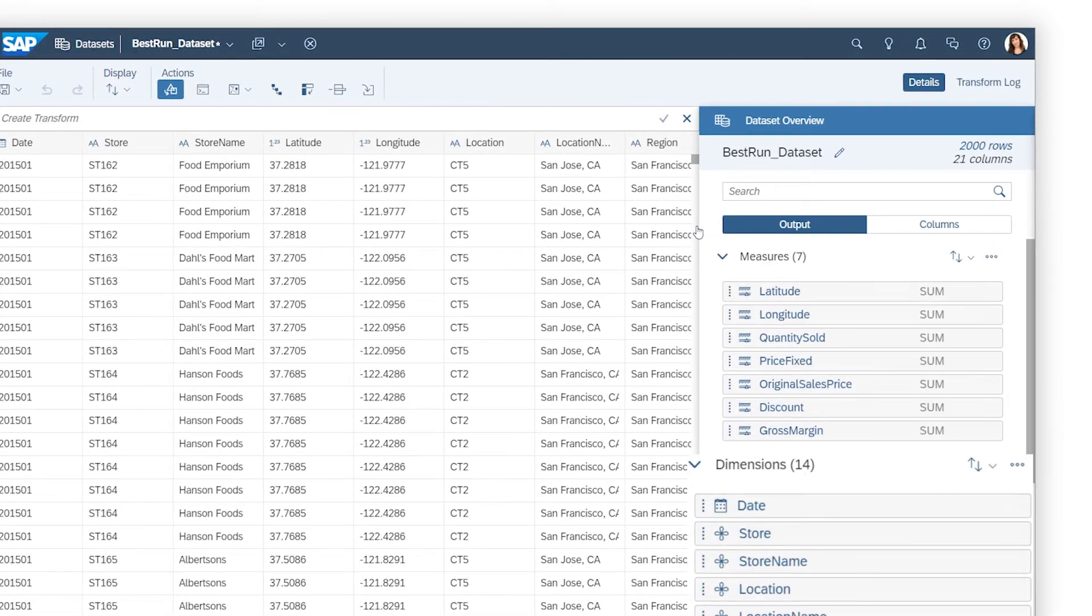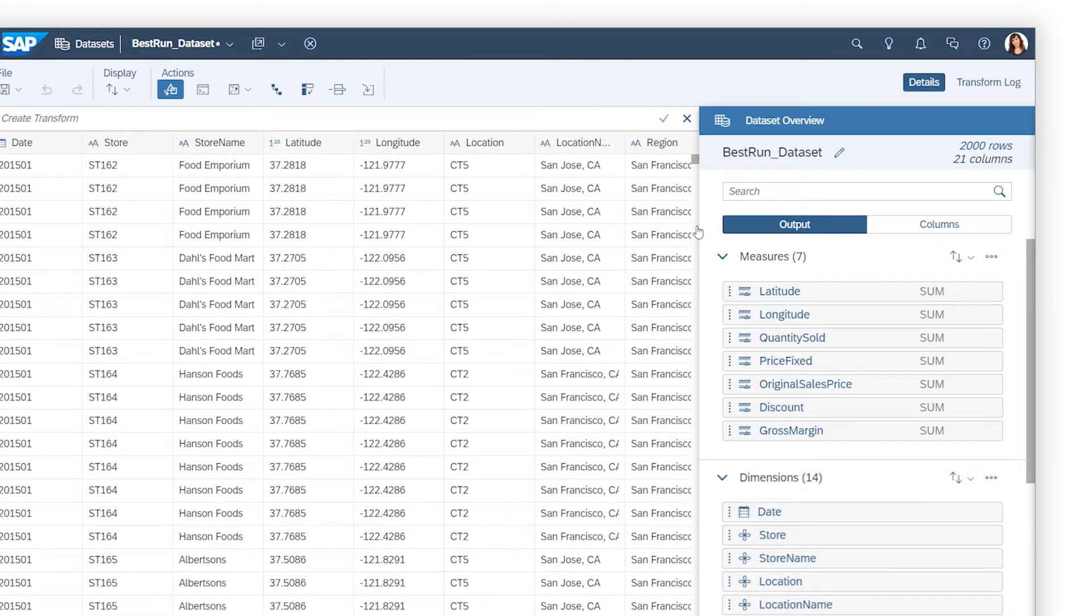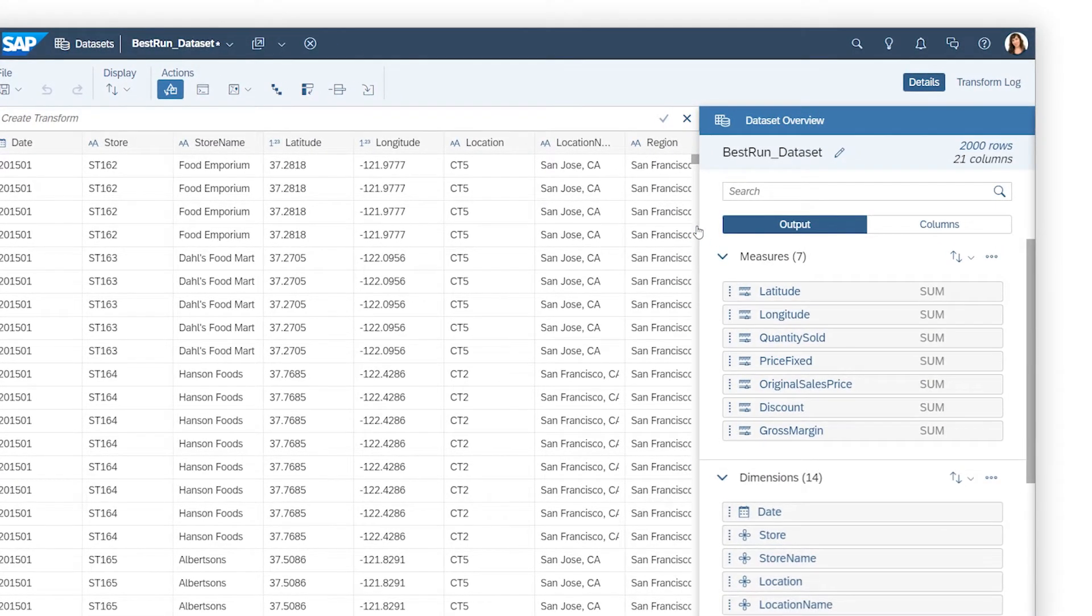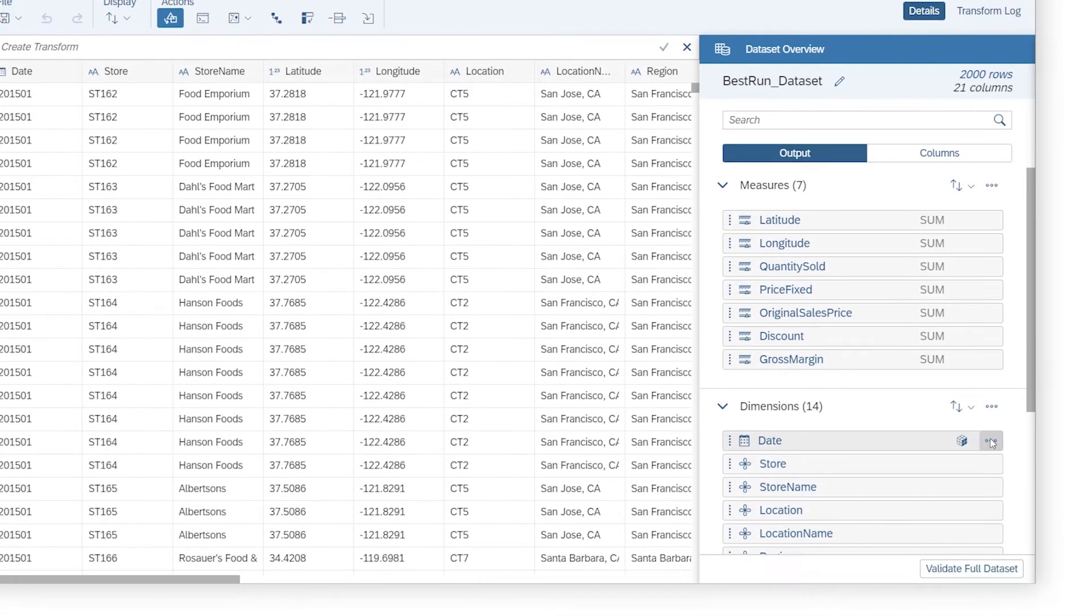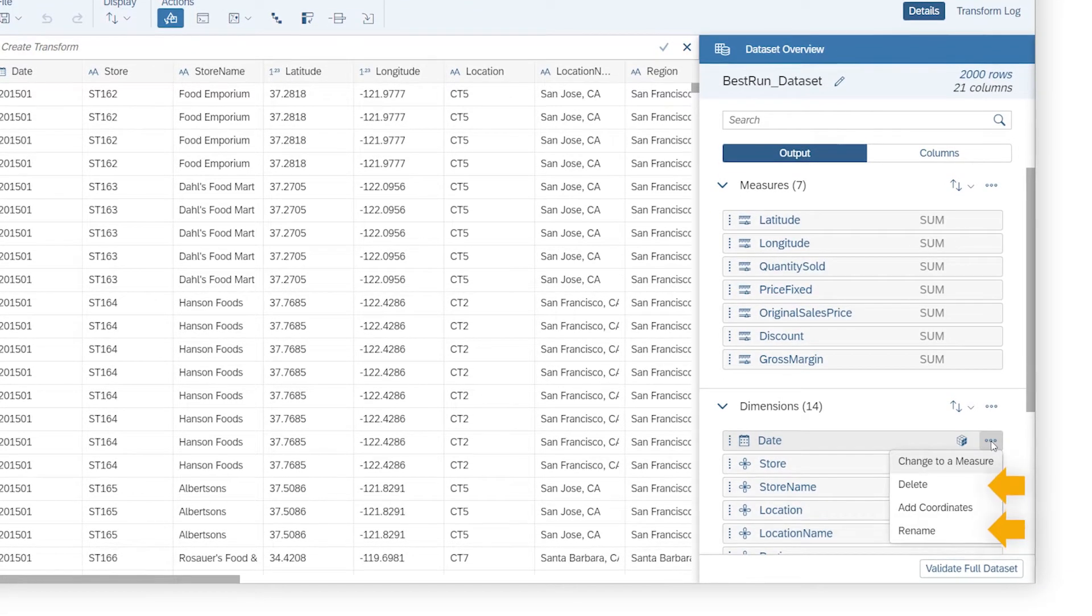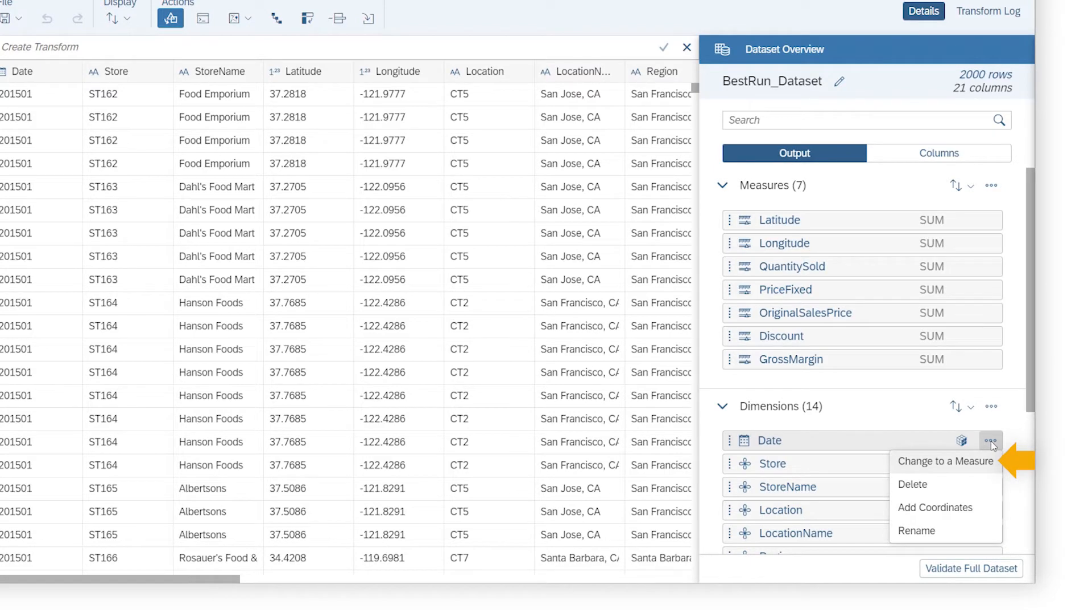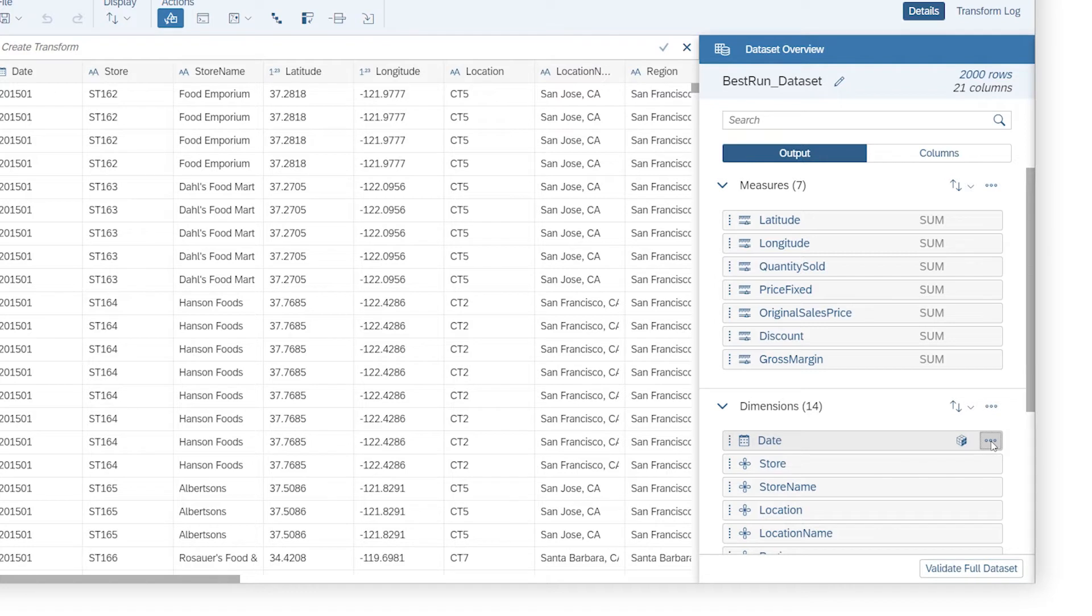A full list of measures and dimensions has automatically been generated from the data. You can rename or delete any of the objects you want and change columns from measures to dimensions or vice versa where the automatic assignment isn't appropriate, as with numeric dimensions like latitude and longitude.